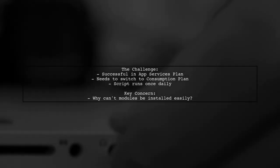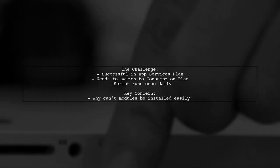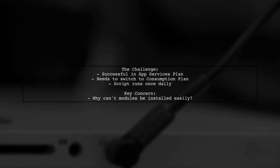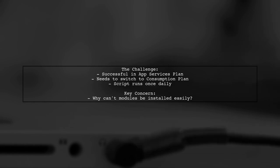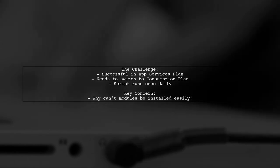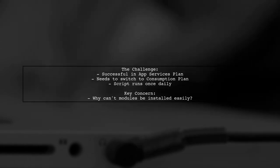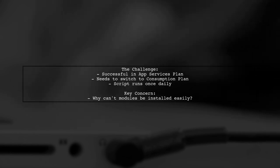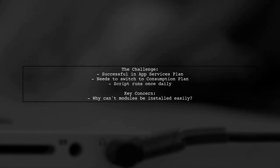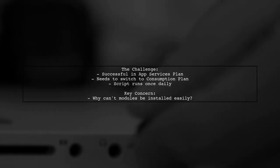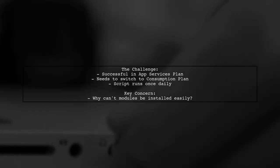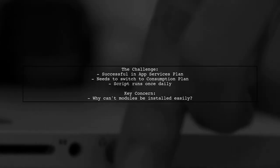So what's the challenge? Our viewer has successfully updated the Python version and installed modules under the App Services Plan. However, they want to switch to the consumption plan to save costs, as their script only runs once a day for a few minutes.